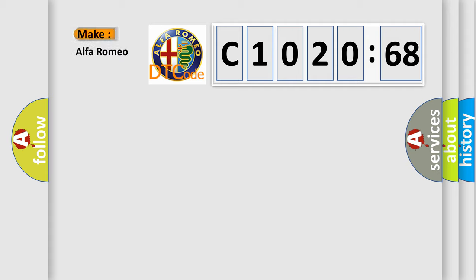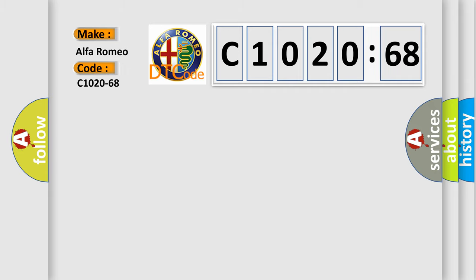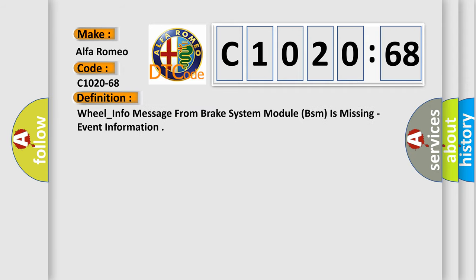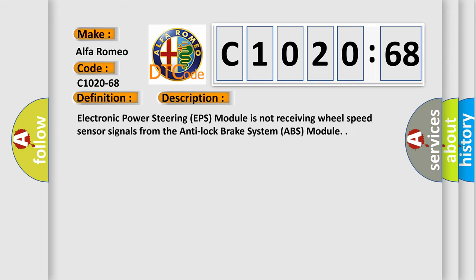So what does the diagnostic trouble code C1020-68 interpret specifically for Alfa Romeo car manufacturers? The basic definition is: Wheel info message from brake system module BSM is missing, event information.